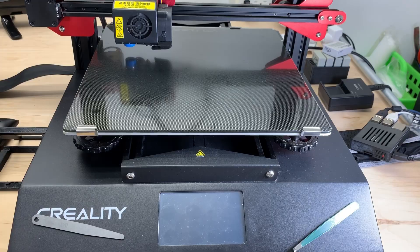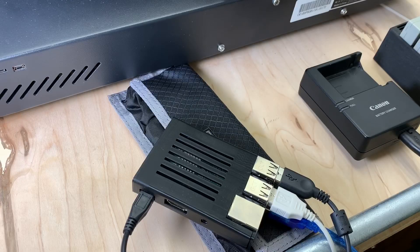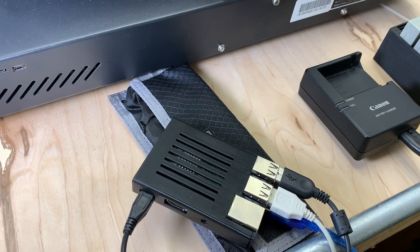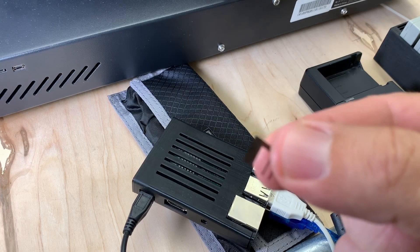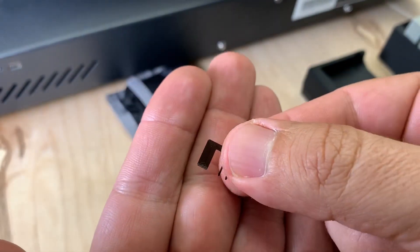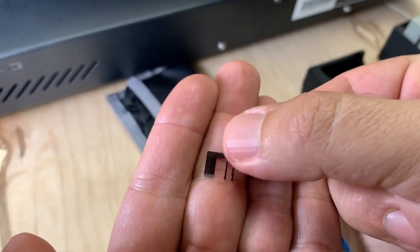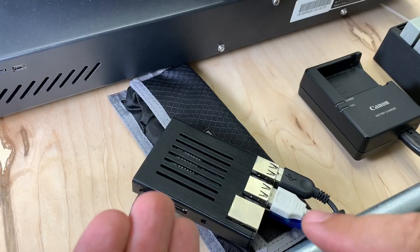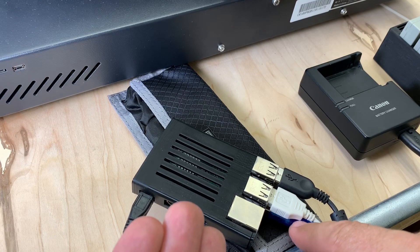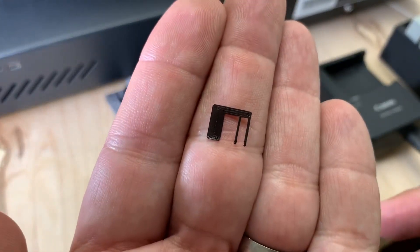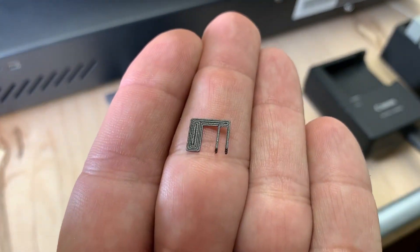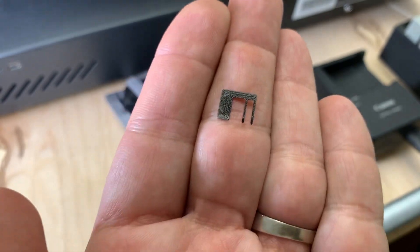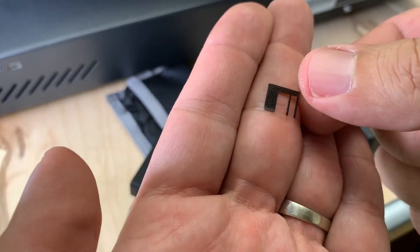This is on my CR-10s Pro, and this is the little STL that I was talking about. This is the one that works on my USB for my CR-10s Pro that came from Creality. It's probably half a millimeter thick.